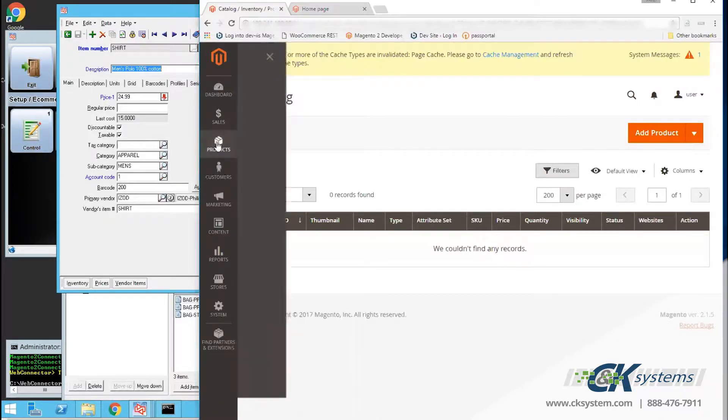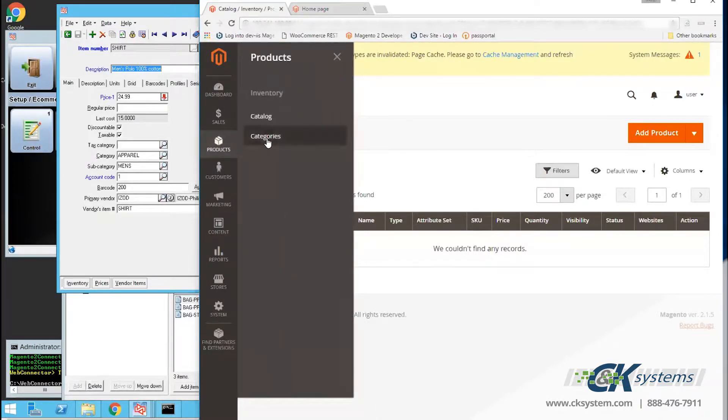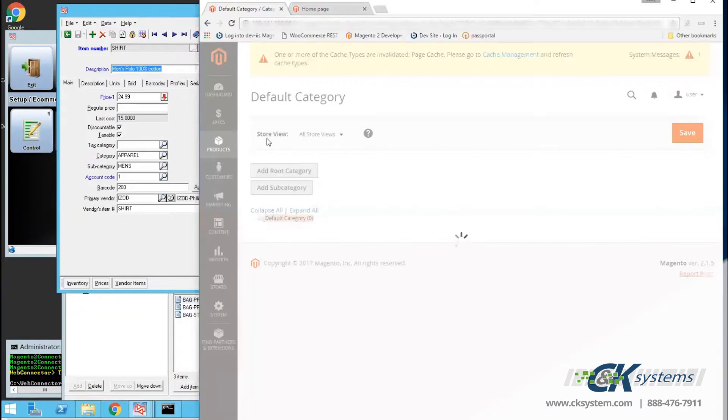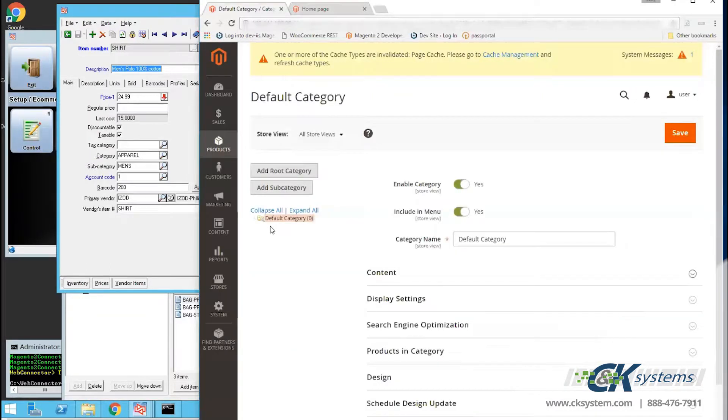Next, I'll look at Categories, which is also blank, but soon we'll have a list of categories once they're defined in CounterPoint.